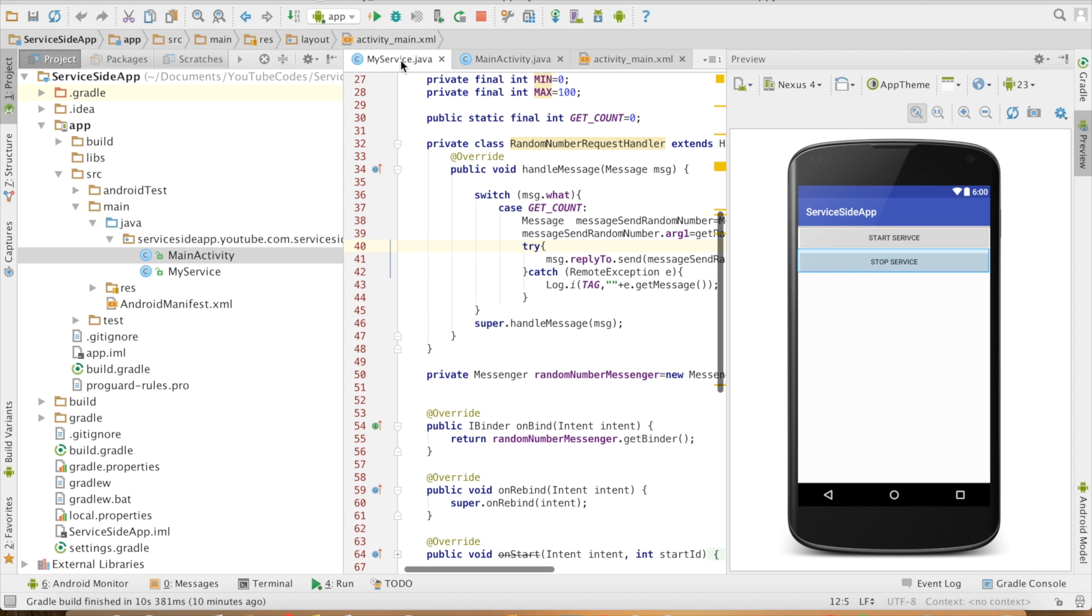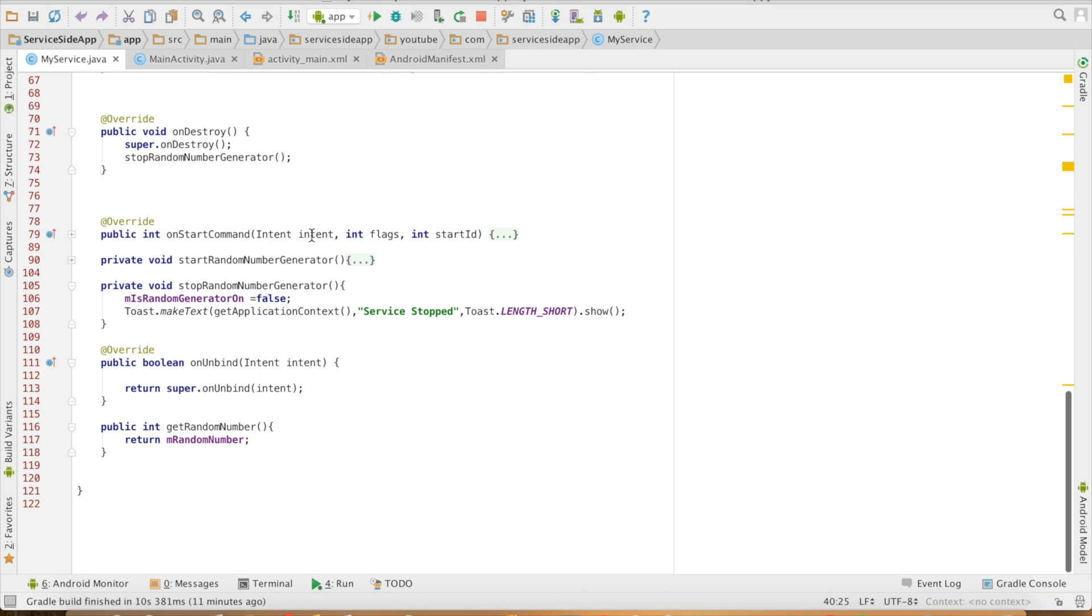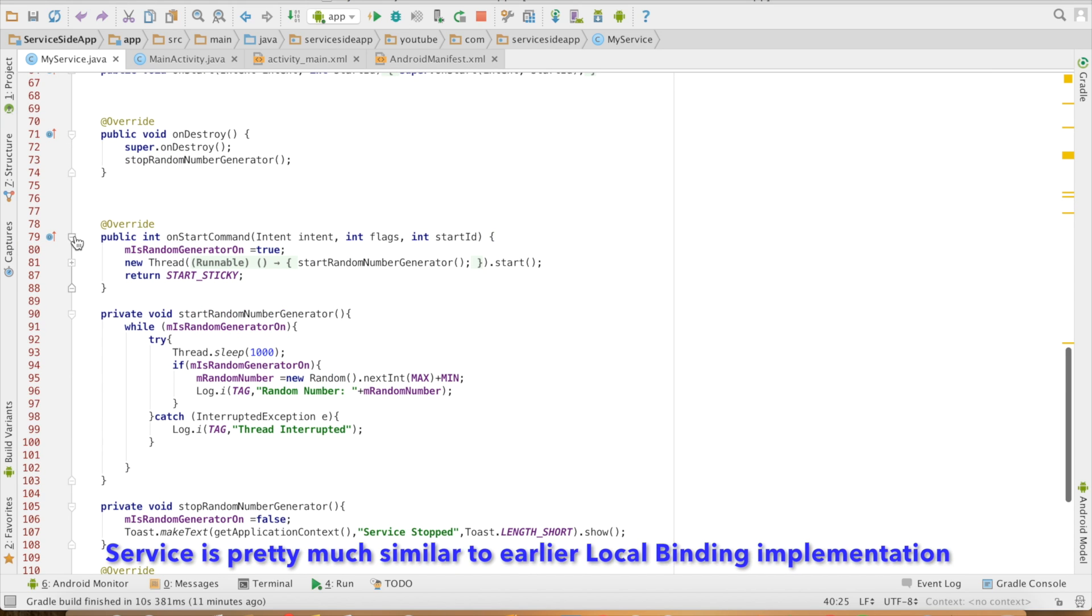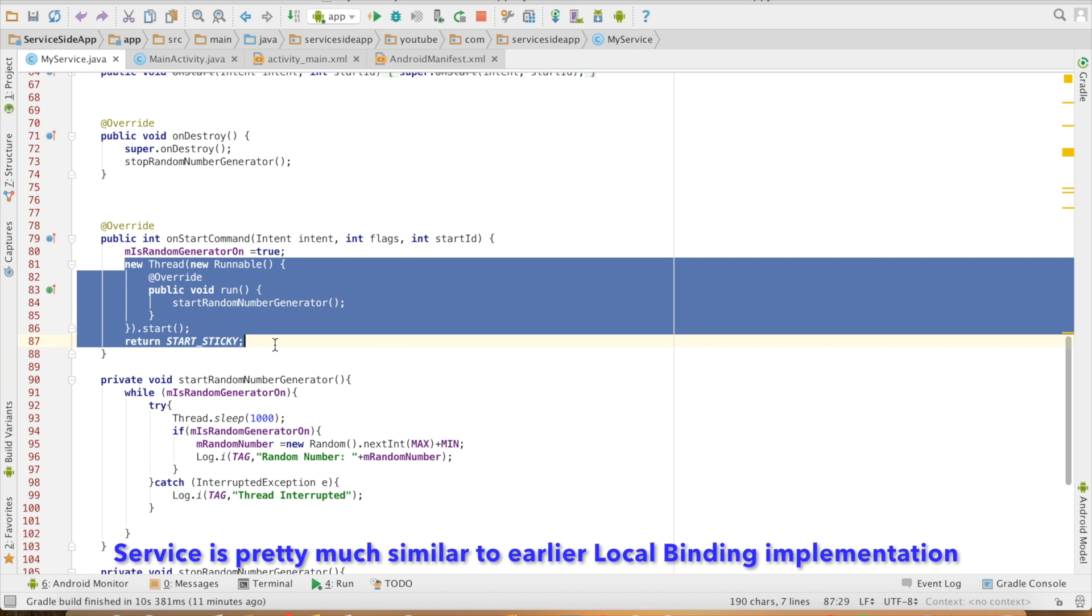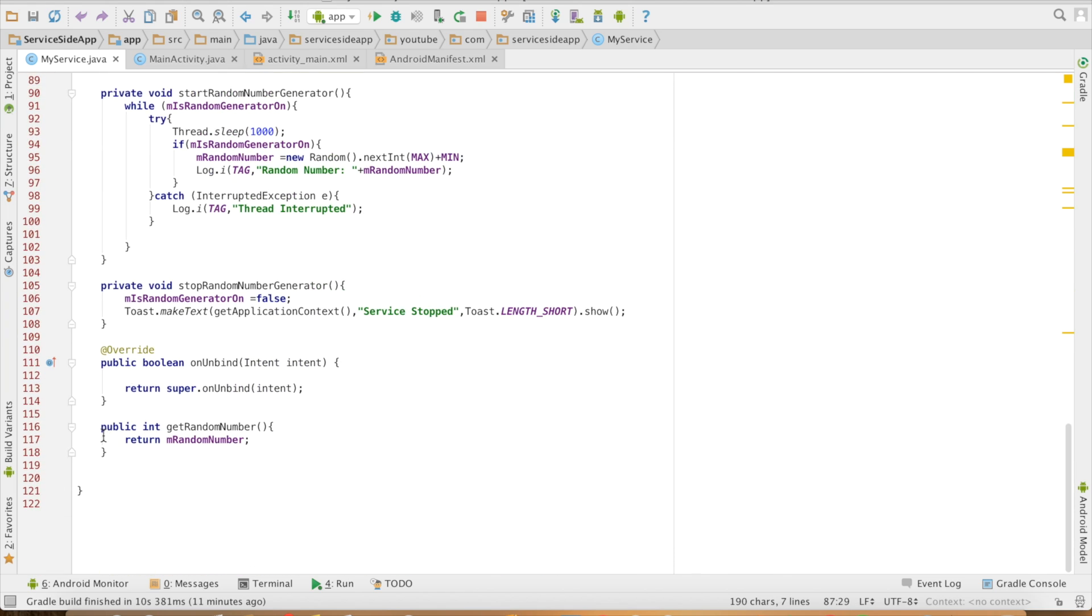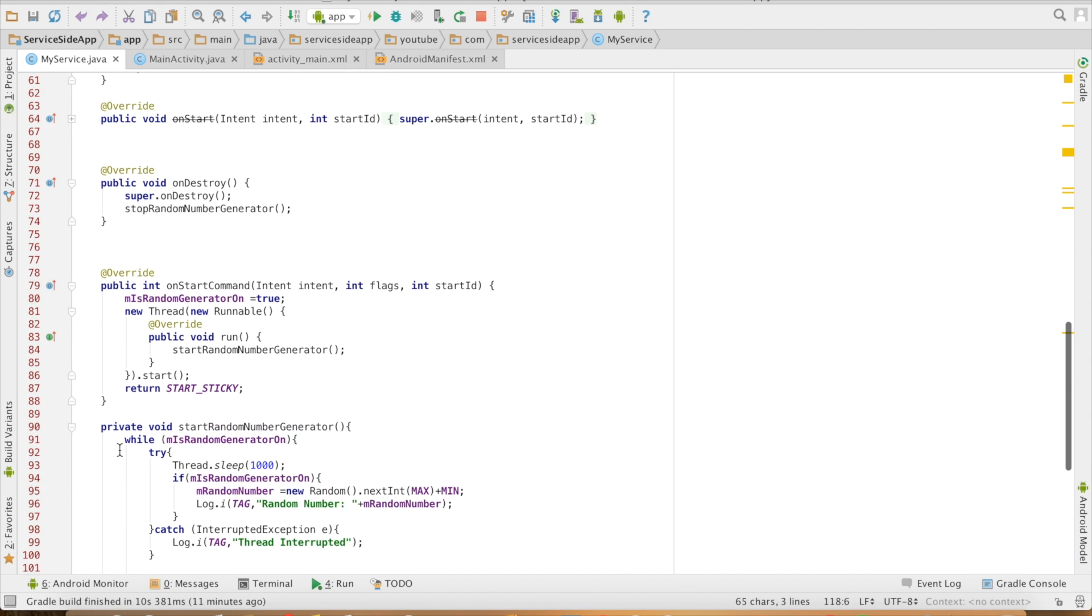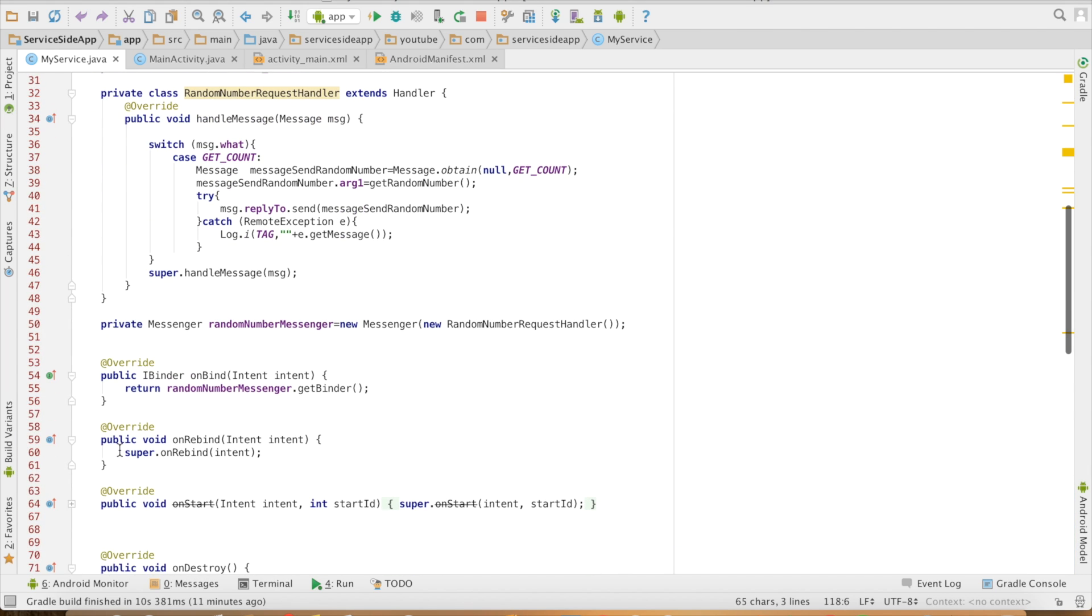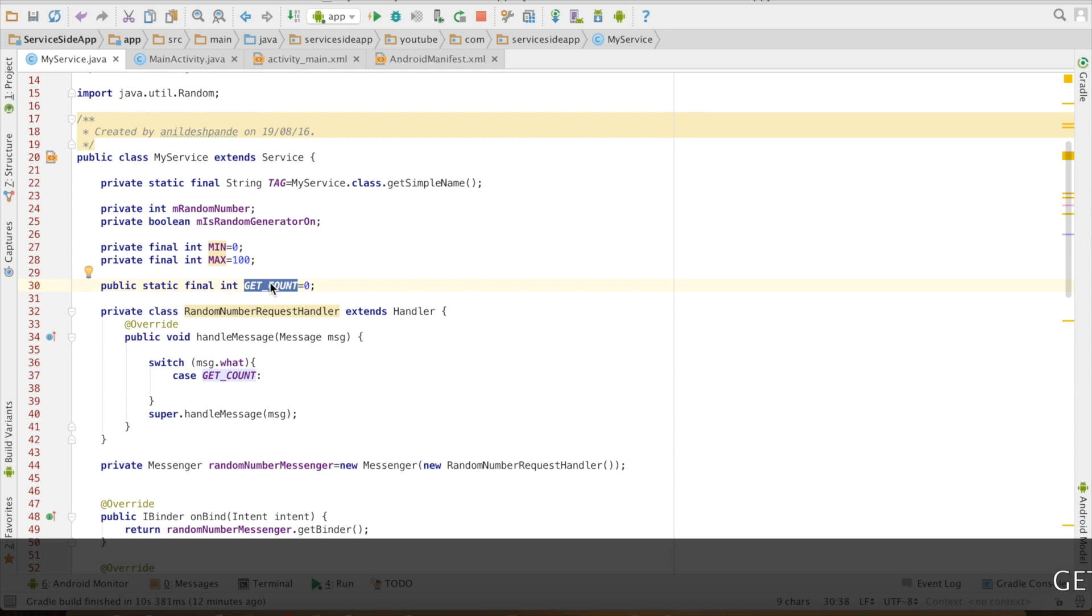Now going back to the service, the implementation pretty much remains the same. I have onStartCommand which basically starts the thread which is generating the random number. You have getRandomNumber which gives me the random number that has been generated. Main difference is the onBind implementation. You can see that I have created a final variable called as GET_COUNT.